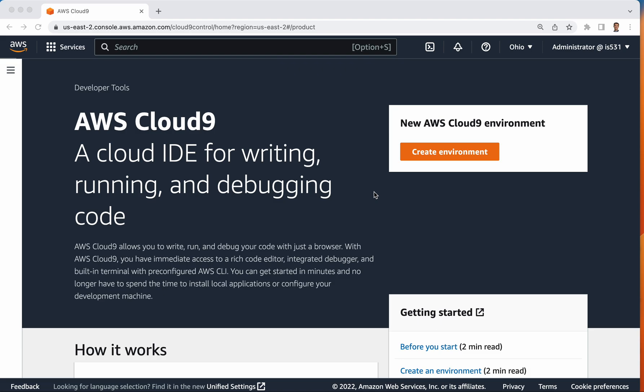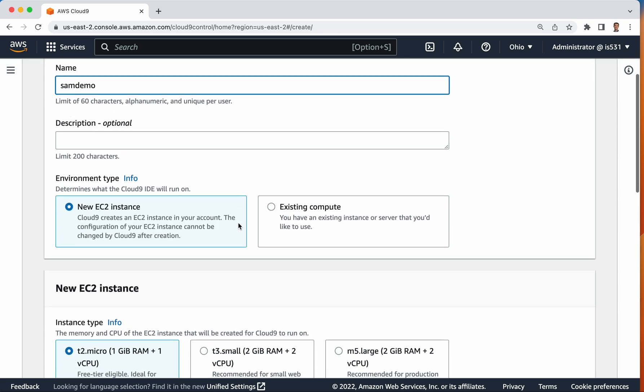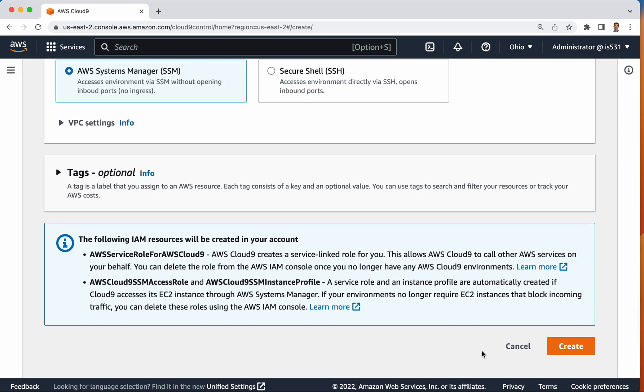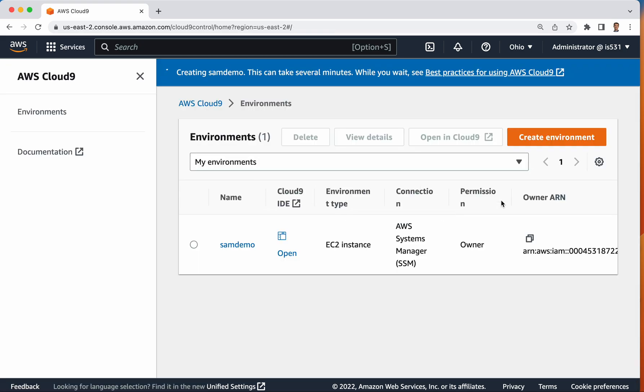open up a Cloud9 IDE within your AWS console, so search for AWS Cloud9, and then while you're logged in, click Create Environment, and I will call this SAM Demo and accept all of the defaults, and then I will click Create. Now this will take probably 30 seconds or so to create,